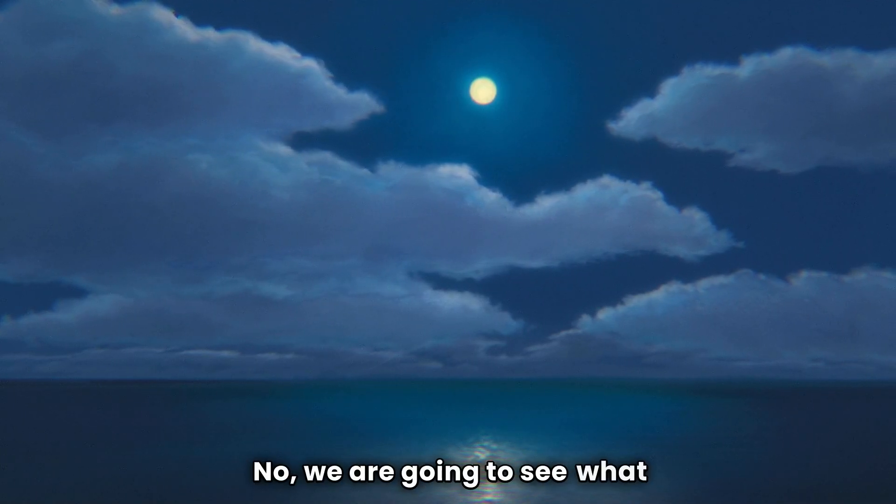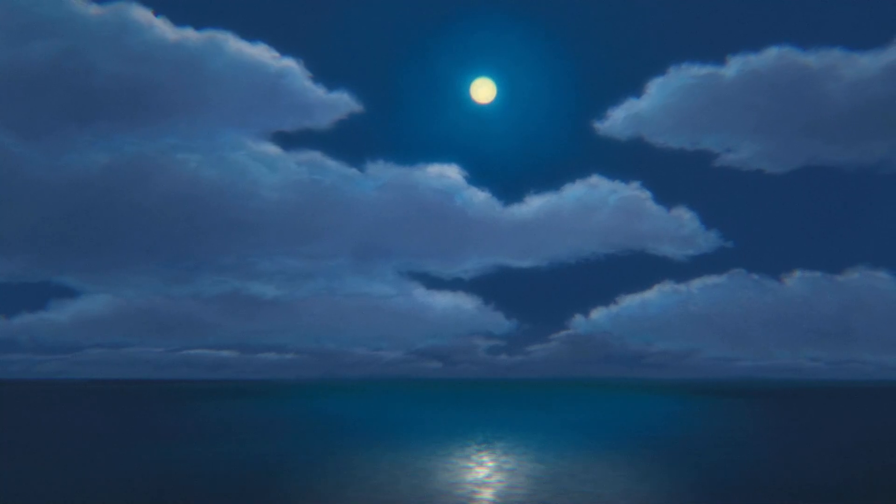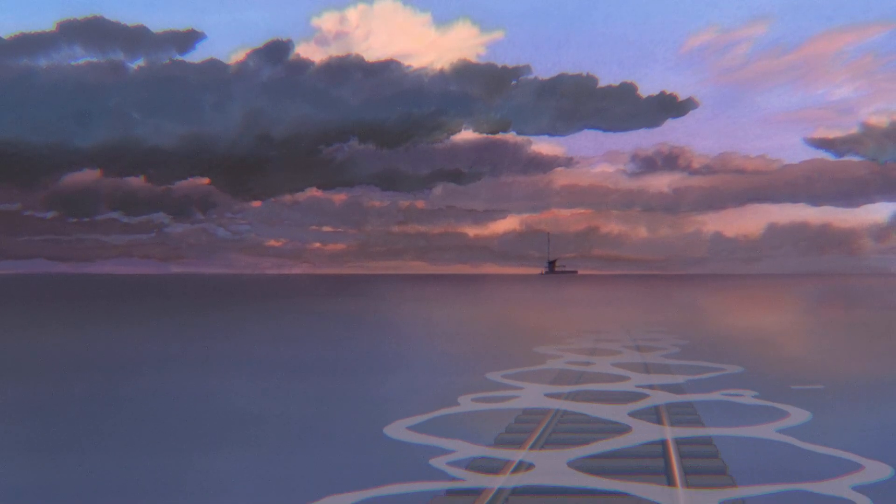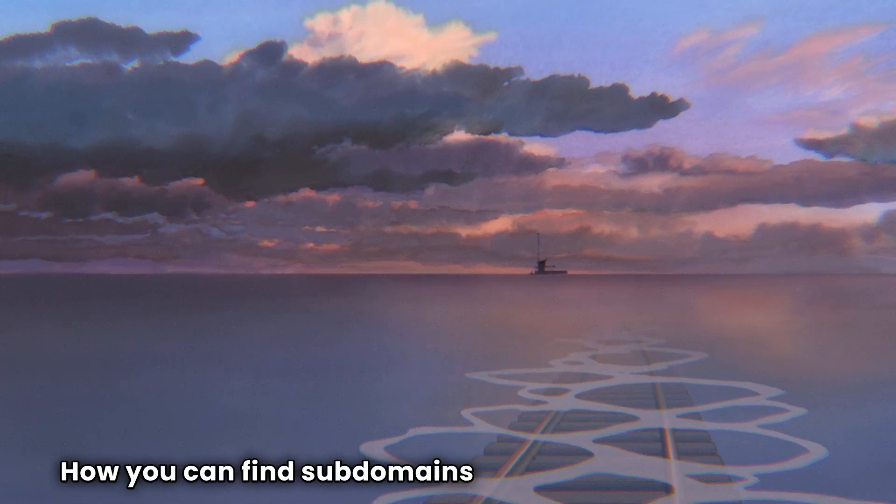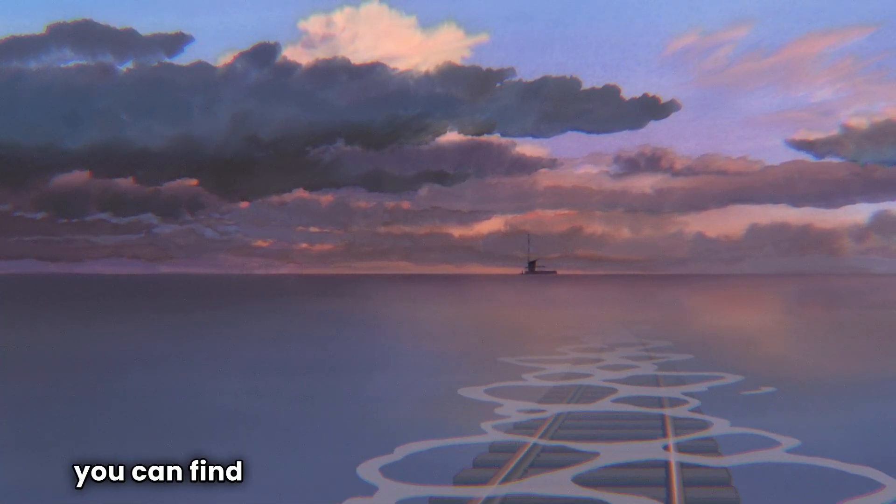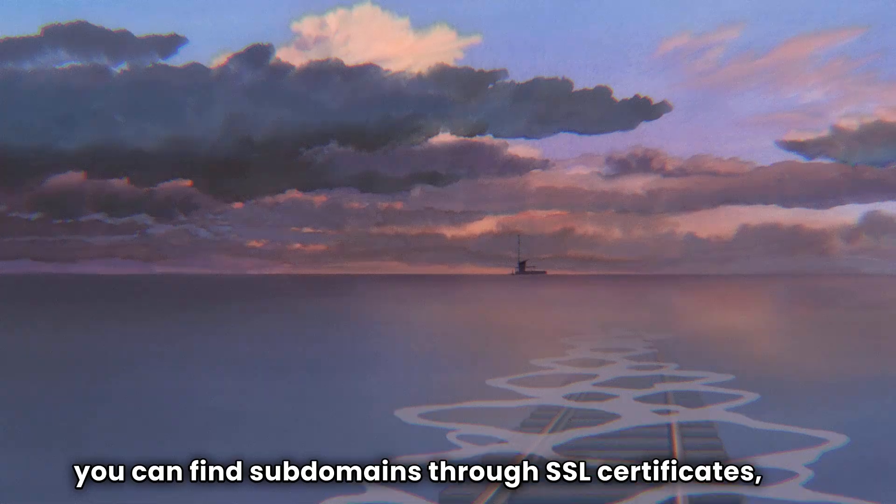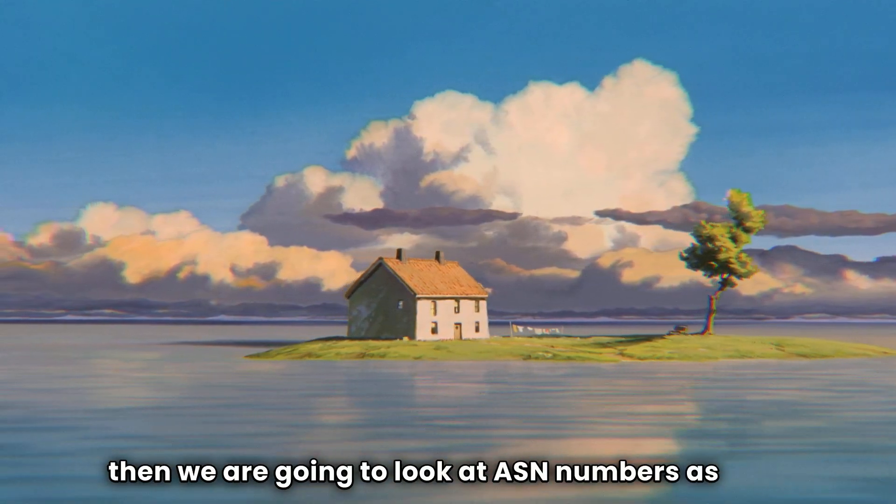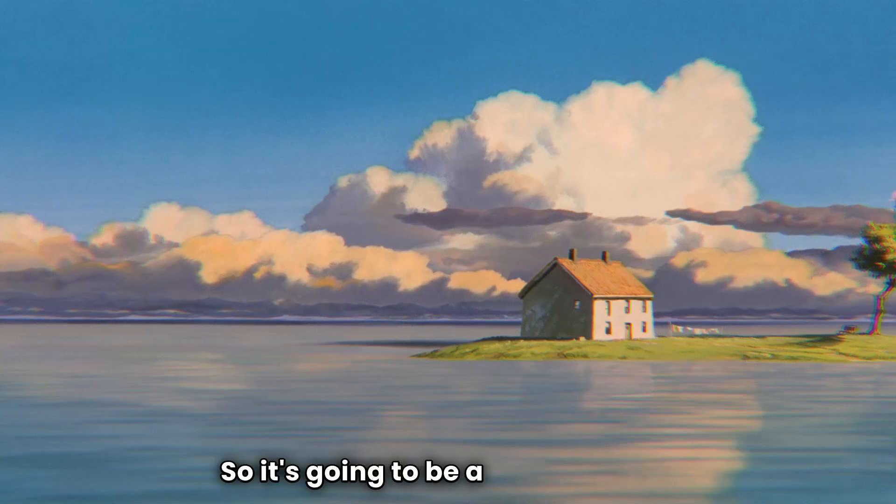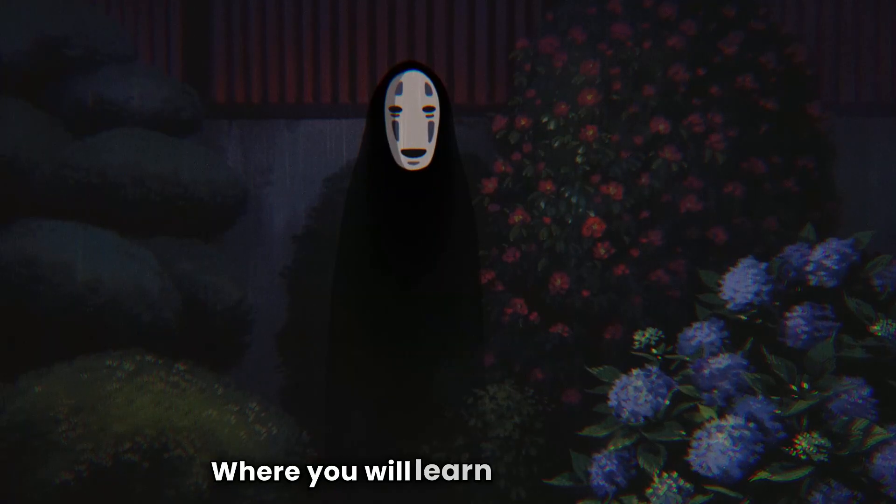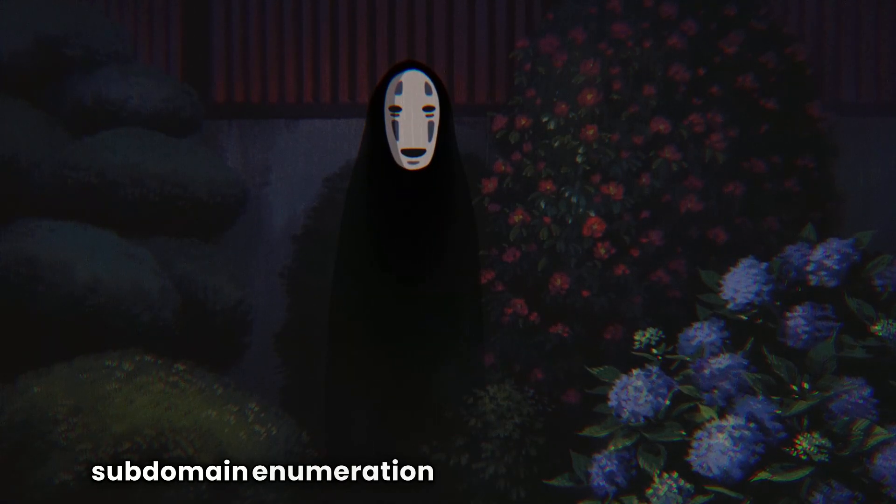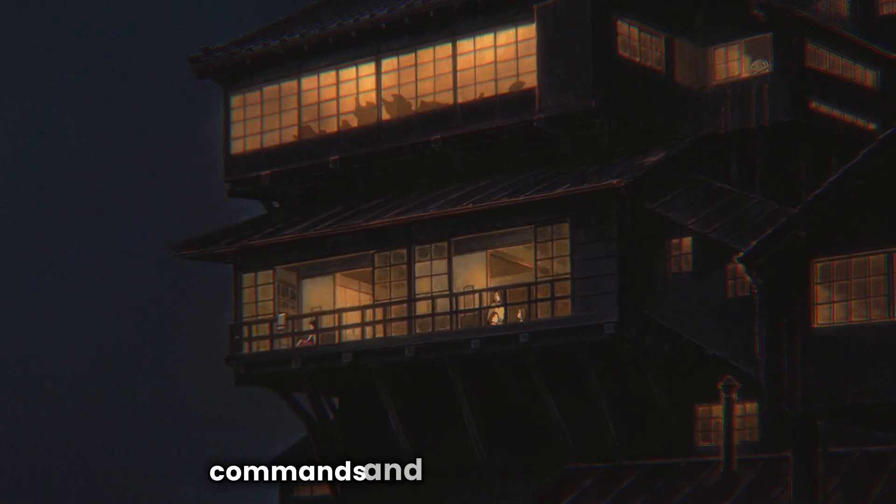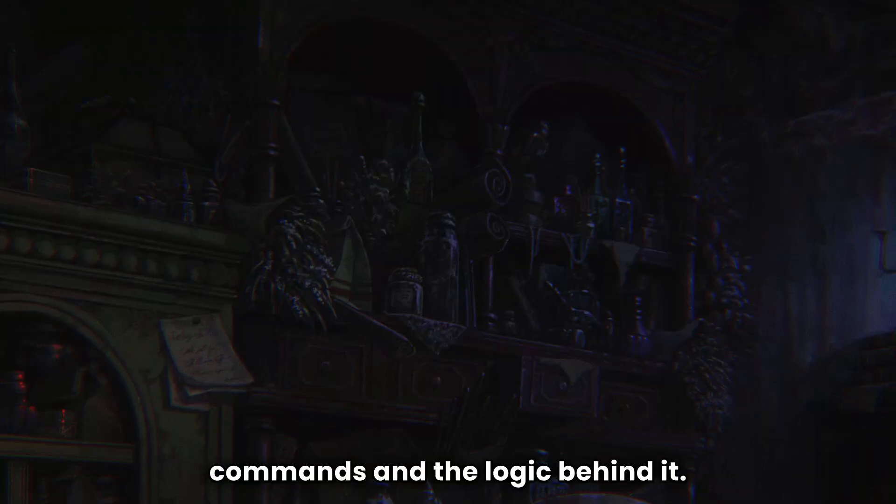No, we're going to see what are the types of subdomain enumeration, what is certificate transparency logs, how you can find subdomains through DNS records, how you can find subdomains through SSL certificates. And then we are going to look at ASN numbers as well. So it's going to be a unique video where you will learn what actually subdomain enumeration is, understanding both the commands and the logic behind it.